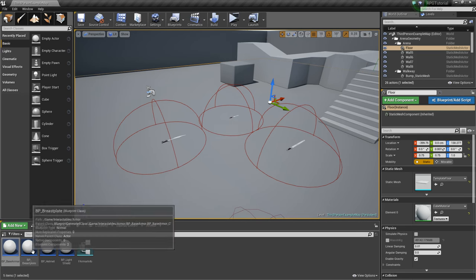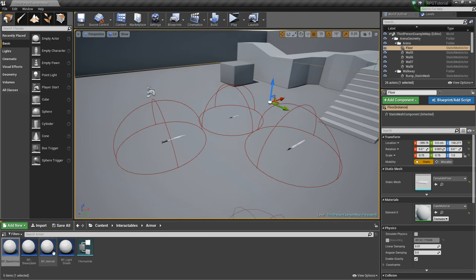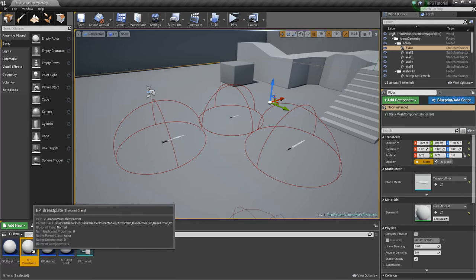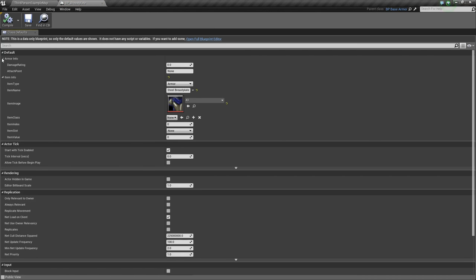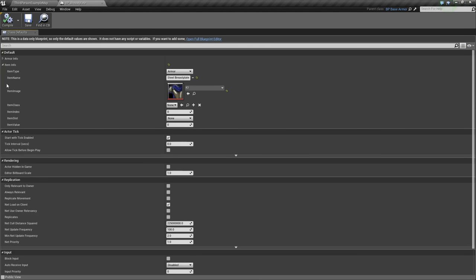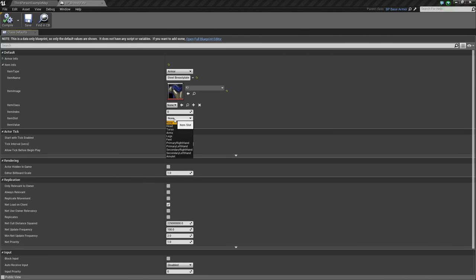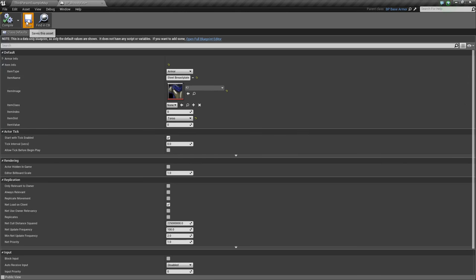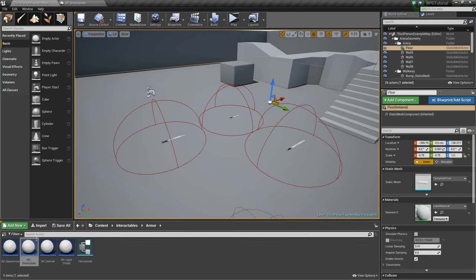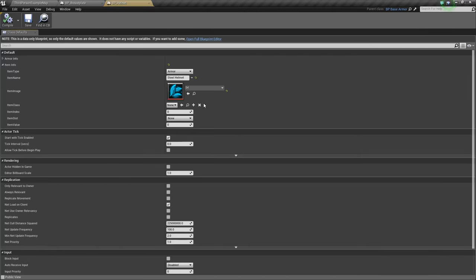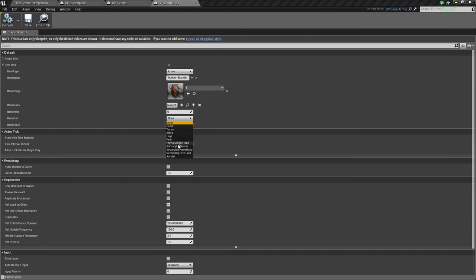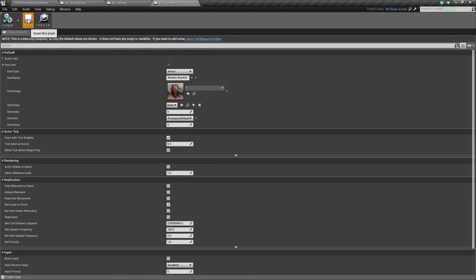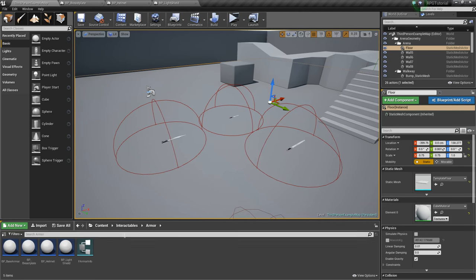So next, we'll go to our base armor, open up the full blueprint, and go to variables. And we'll say Armor Info. Make it editable. Change the variable type to F Armor Info. So now that we've done that, we'll be able to go into any of our child classes here. And we should have this new Armor Info where we can define all this different stuff. Actually, I'm not going to do really anything right now because we'll do that in later videos. But I will go ahead and change the slots here. So we'll change this slot because it is a breastplate, we'll change it to torso. I'll go to the helmet, change the slot here to head because it goes in the head. Create this light shield, this will go in the primary left hand.